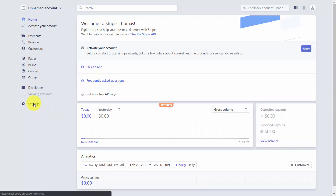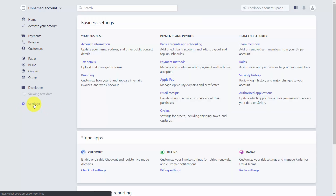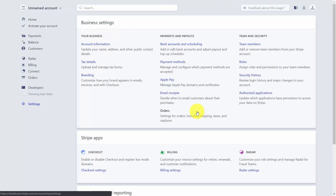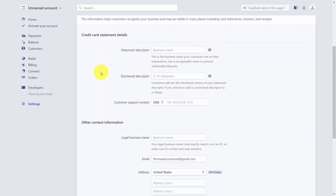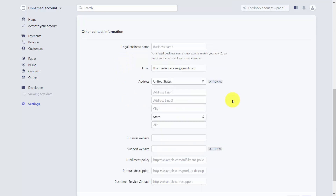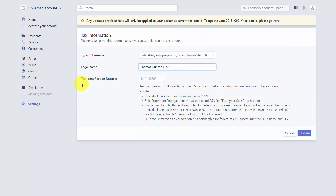To start the setup process, go to Settings, which opens the Business Settings section. You'll start with your account information, writing in your account name and statement descriptor, which is what people will see when they get a charge from you. Make sure your contact information is properly reflected, then submit your tax information including your entity, legal name, and tax identification number.